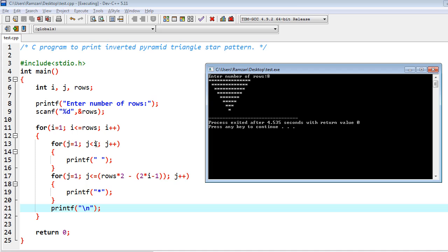So here j=1 and j<2, so for now one space would be printed over here in the second row. And then again for the second time, this would remain 16, and this would be changed to 4 - 1 = 3.